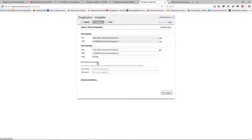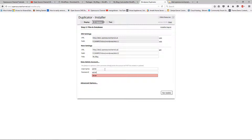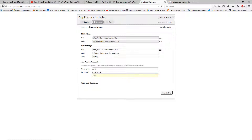You can set up a new admin again — let's enter new admin details and I'll make the password a little bit longer, choosing something big.